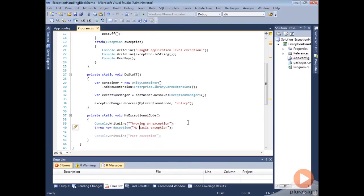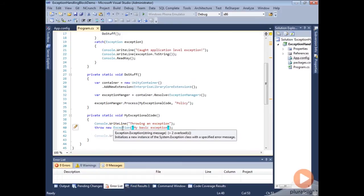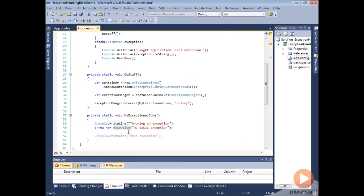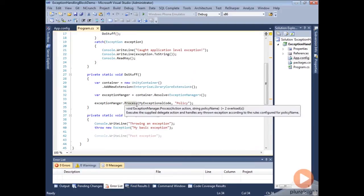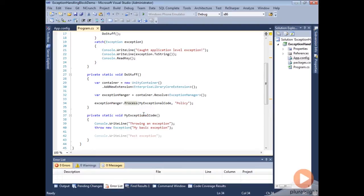Let's suppose that we don't want to throw a general exception here — maybe this is an IO exception, a SQL exception, or some kind of low-level exception — but instead at this point we want to process this exception, wrap it, and hide the low-level exception inside a bigger exception, maybe an application exception. We can do that very easily without changing any code, just by changing the configuration.